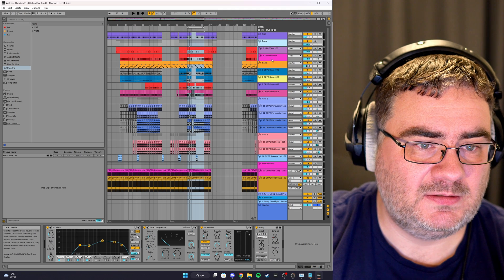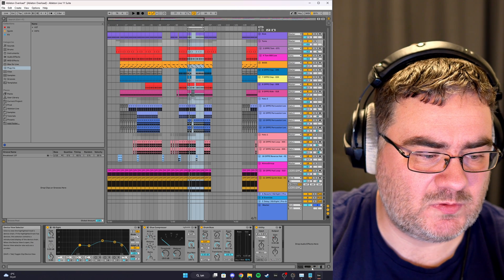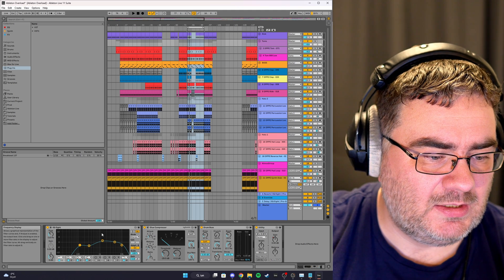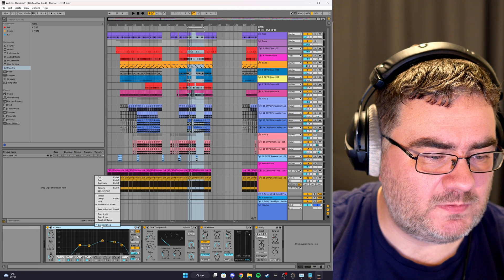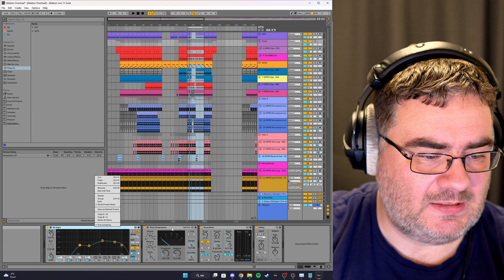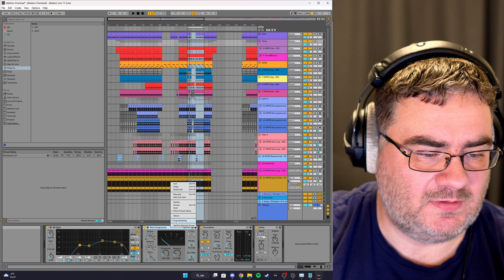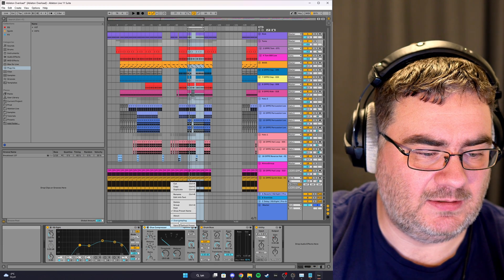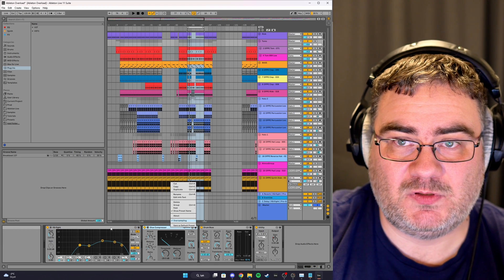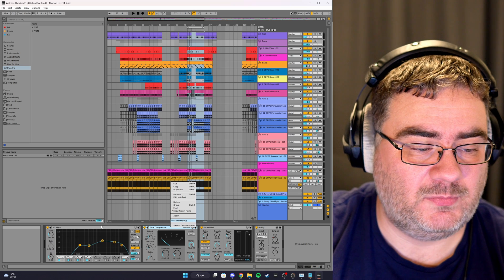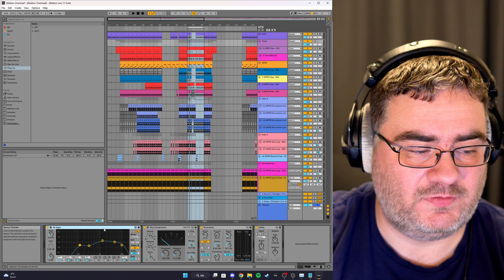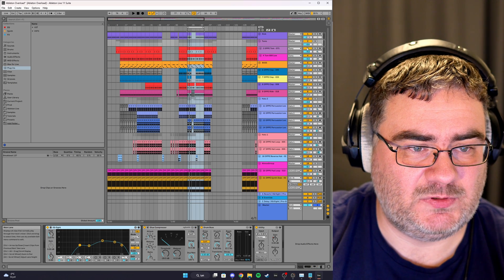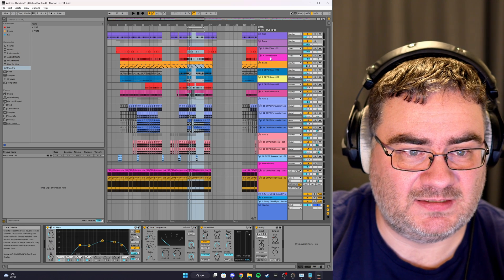Not that much here. We have oversampling on the EQ, we have oversampling on the glue compressor, so that can be turned off. But I don't think these are affecting the CPU usage that much here, at least.